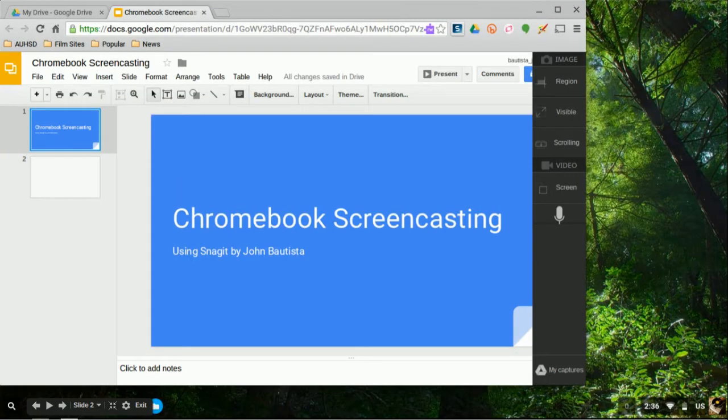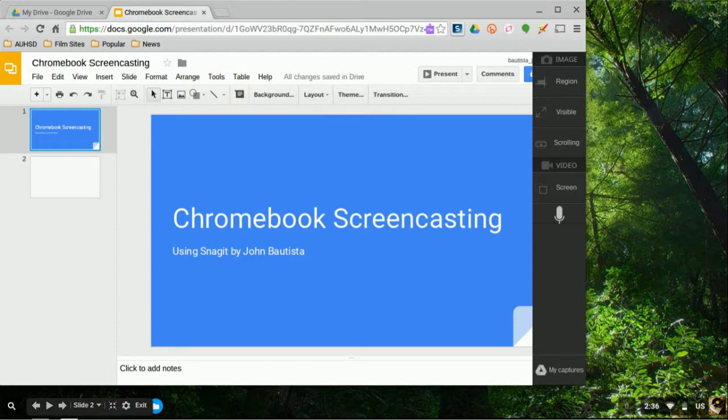So the first thing you need to do is look for the Snagit extension over on the top right hand corner of your Chromebook. And here it is, it has a little S.